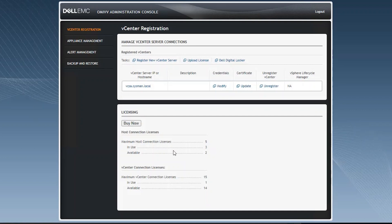On this section, we can also see the licenses that are in use. By default, OMIVB gives you a standard five-host, 90-day license. Once the hosts are added to a connection profile, the licenses will be labeled in use. In this case, we have three hosts in a connection profile, so our in-use quota is three, and we have two licenses remaining available.